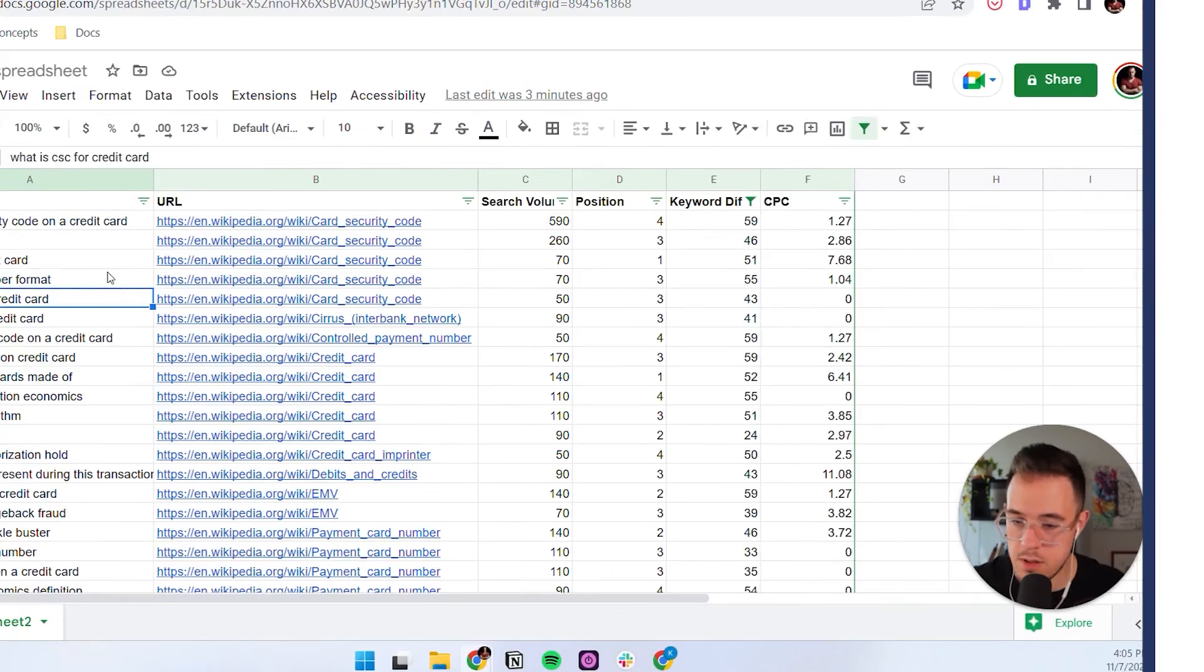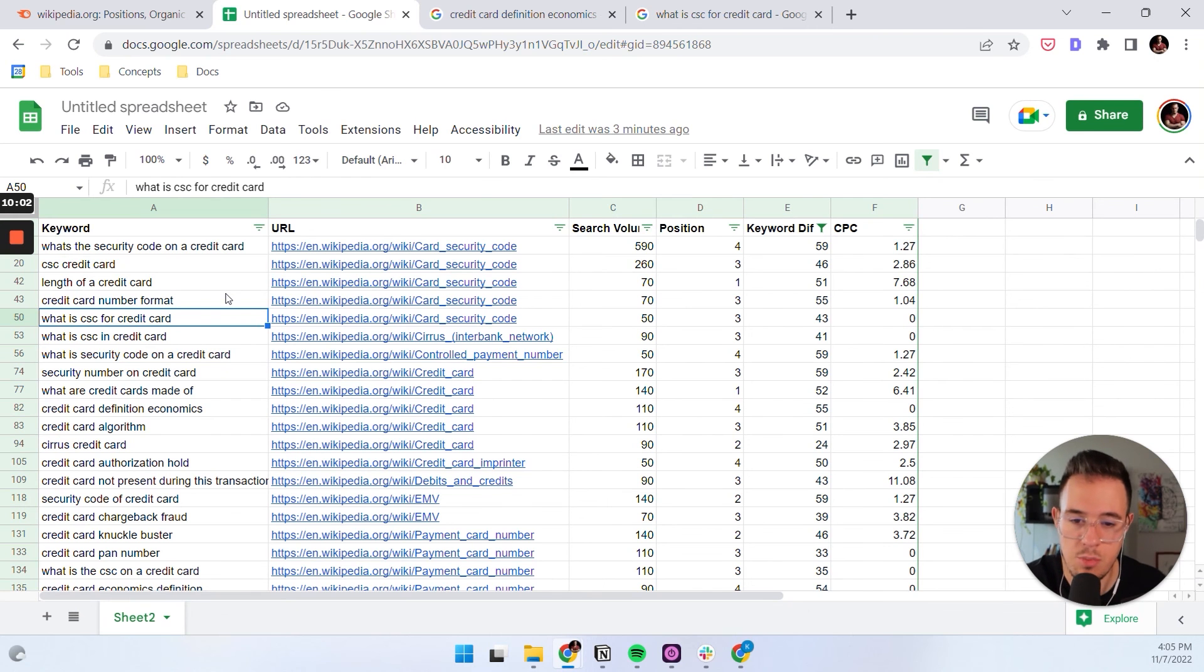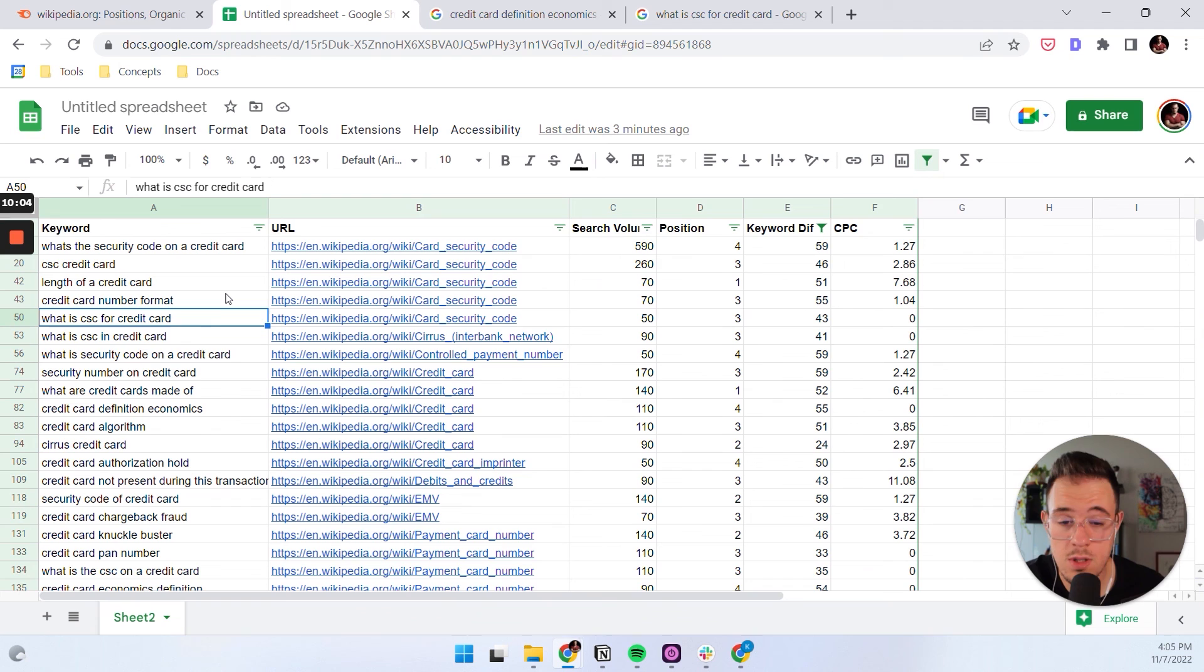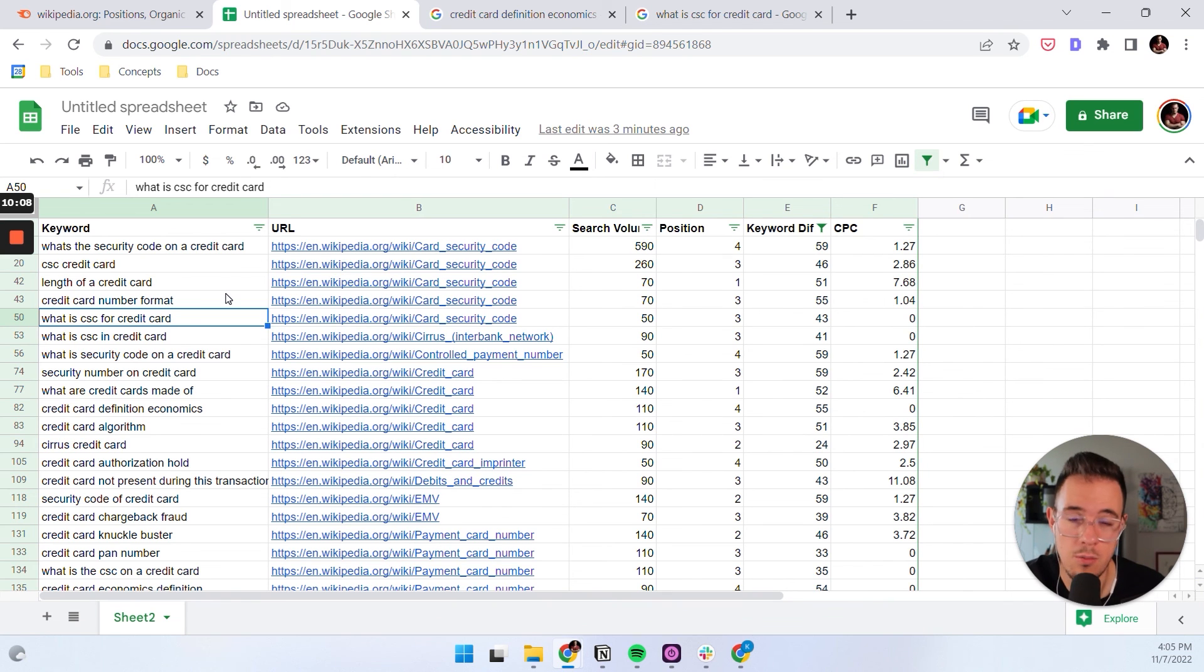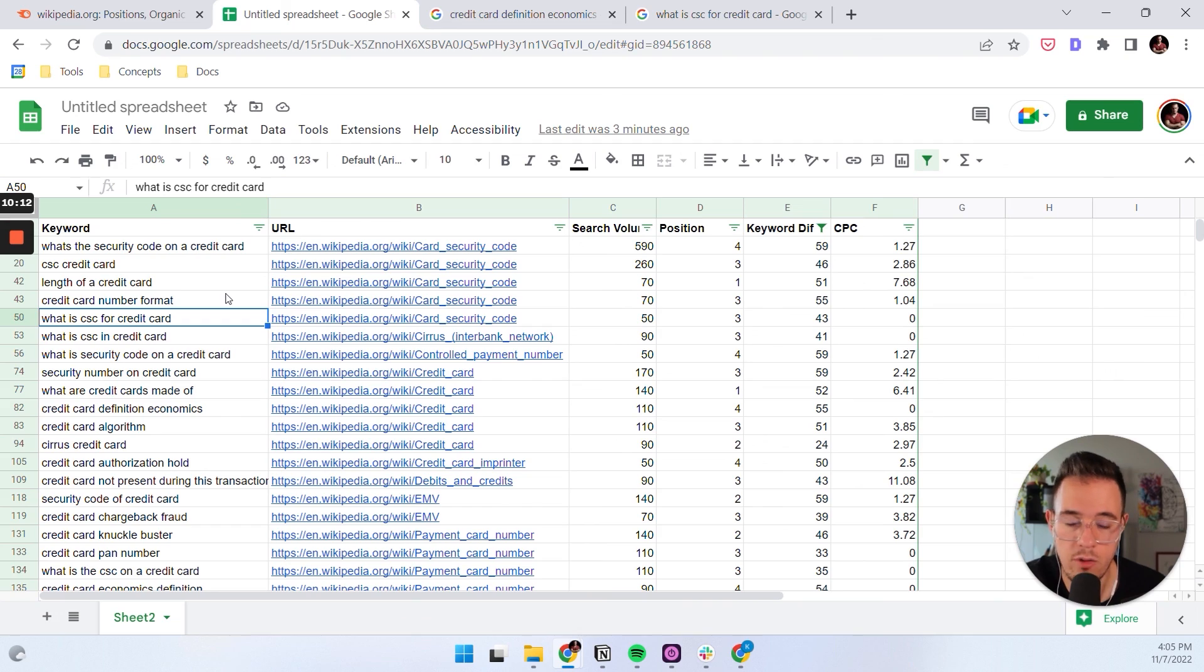So now you have a very scrappy and easy process to figure out featured snippet opportunities and also what different sections you want to embed in your content so that you have a chance to rank for these featured snippet opportunities. Thanks as always for tuning in and I'll see you next time for another SEO workflow idea. Cheers.